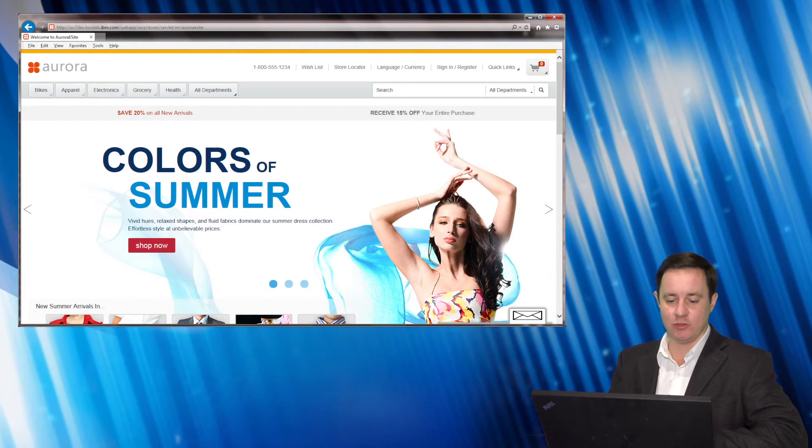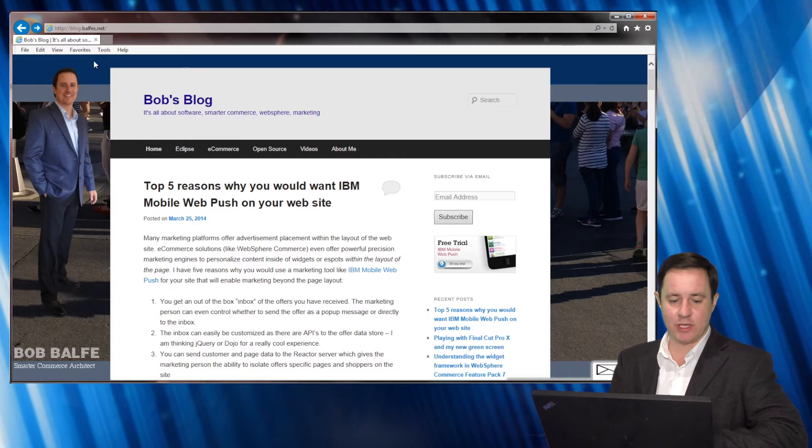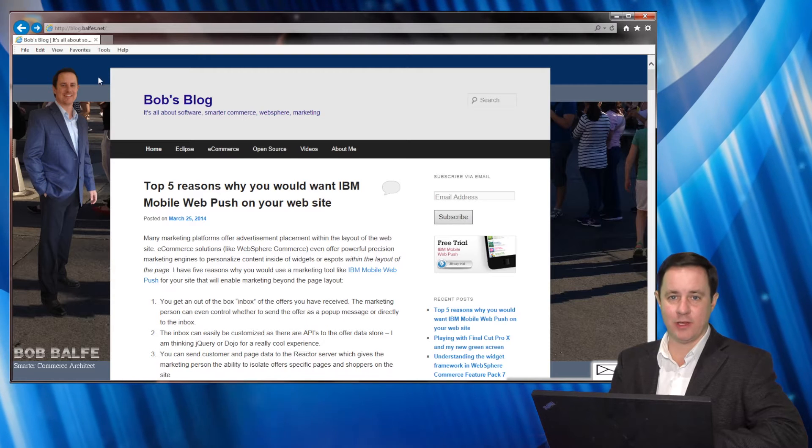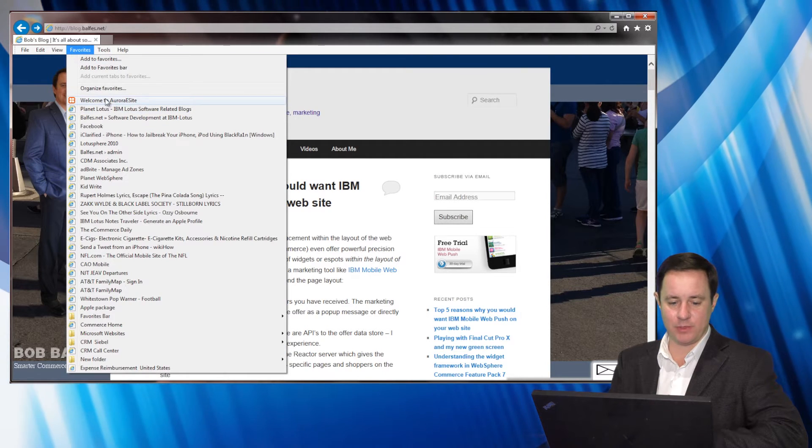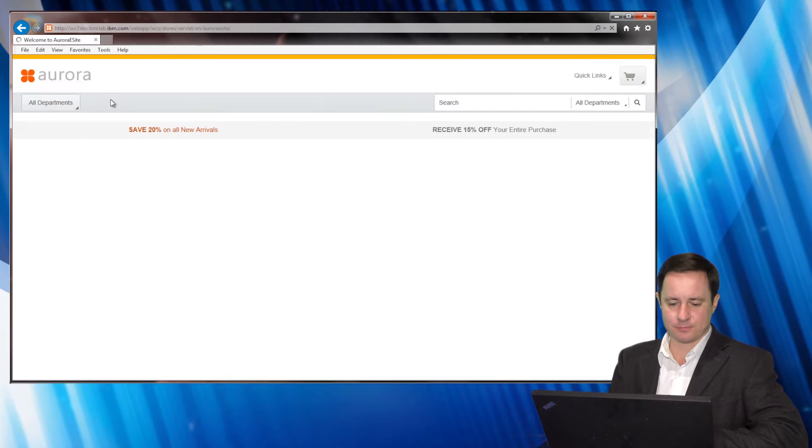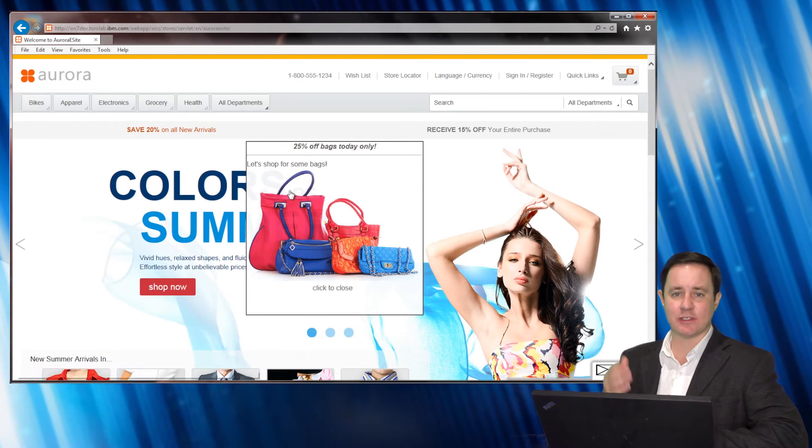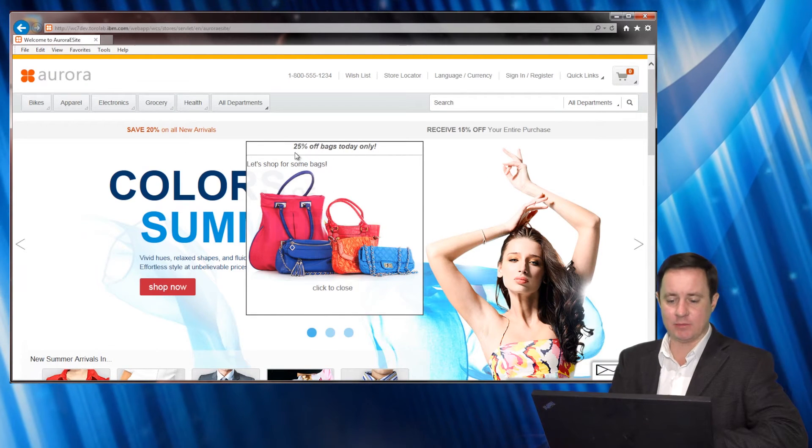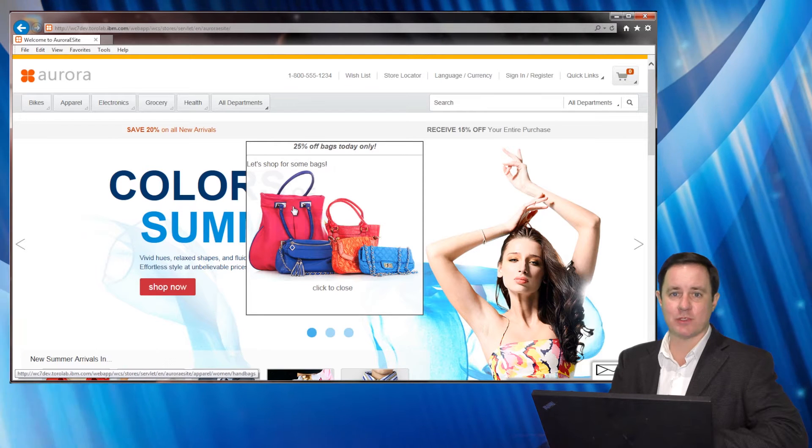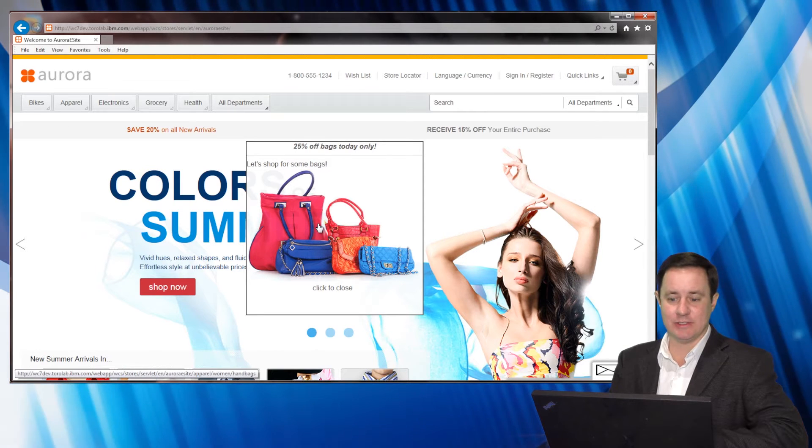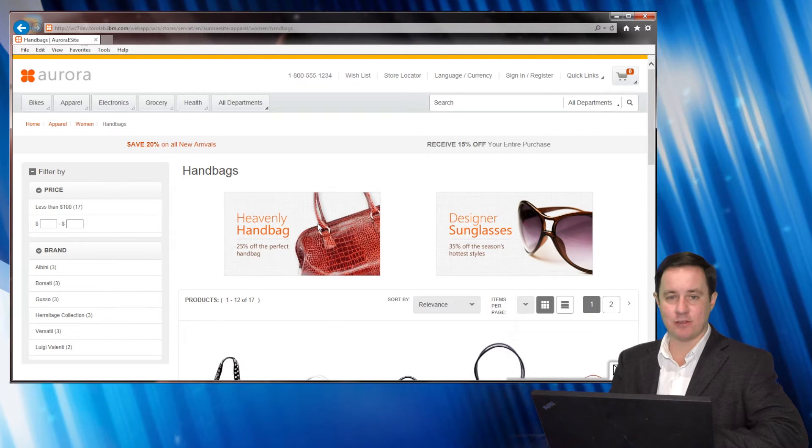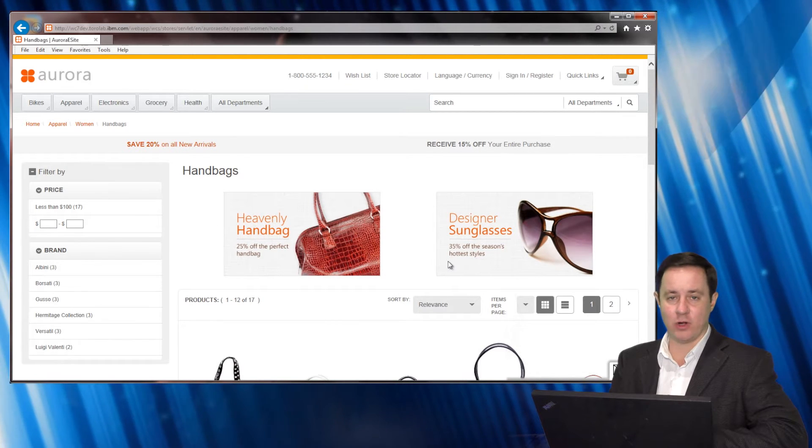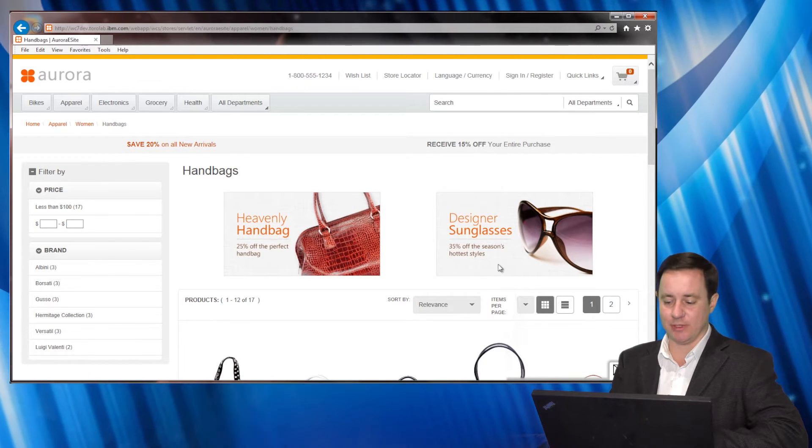What we're going to do is look at the Aurora website which is the out-of-the-box website. So let's open that up. And what we see here is instantly a pop-up with an offer of 25% off for bags only today. We can click on that and get sent to the category to continue shopping.